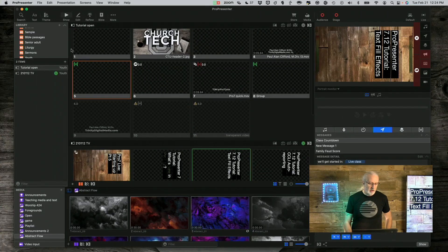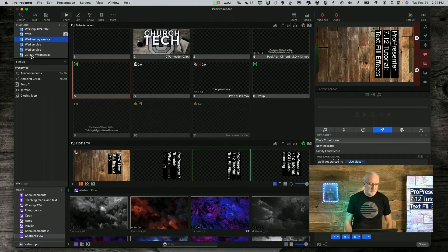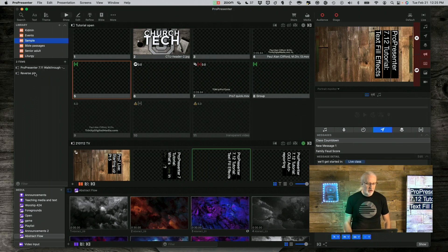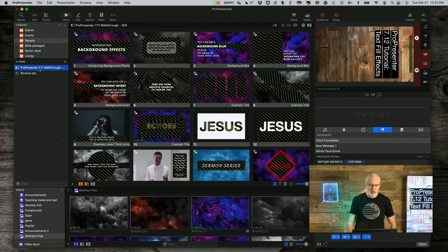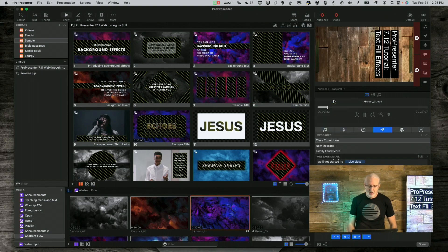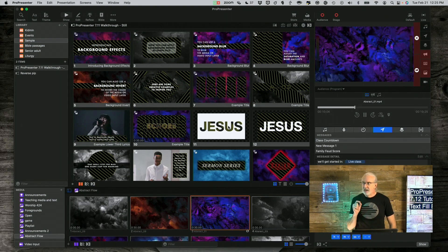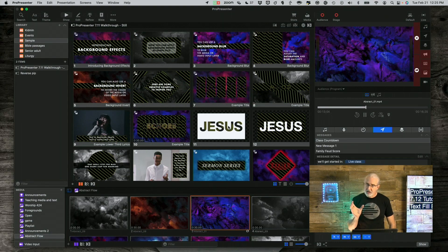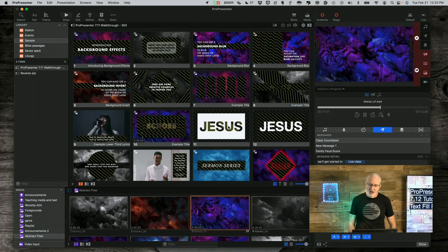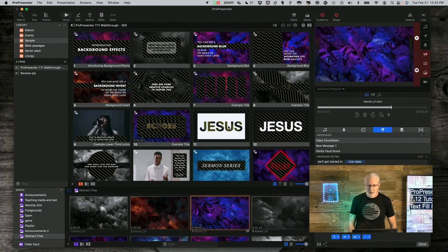I downloaded some of the sample stuff from ProPresenter 7.11. I'll select a background and go to audience just so it's a little more obvious. I did this — it's really simple. I just added the name of Jesus and then filled the background with white. And then on the next slide, I reversed that.